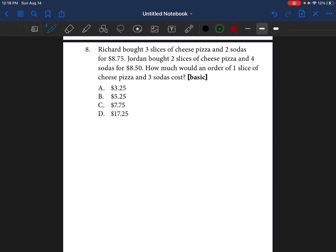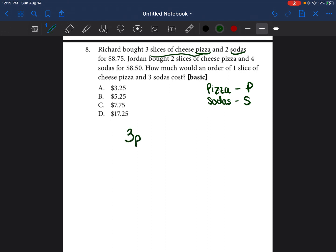We're going to go on to question number 8, and this question is going to take more time. Please be patient with yourself and don't give up. Richard bought 3 slices of cheese pizza and 2 sodas for $8.75. I'm going to label pizza with the letter P and sodas with the letter S. So 3 slices of pizza is 3P, plus 2 sodas is 2S, and that equals $8.75.